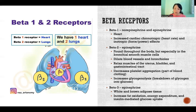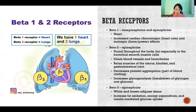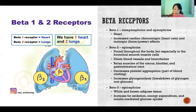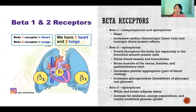Beta-2 receptor activation also causes the muscles in the uterus, bladder, and gastrointestinal tract to relax. It decreases platelet aggregation, which is part of blood clotting, so it decreases blood clotting. It also increases glycogenolysis, meaning the breakdown of glycogen into glucose, helping to put more usable energy into circulation to fuel our fight or flight. Glycogen is the stored form of glucose, and mobilizing it allows that glucose to fuel our activity.